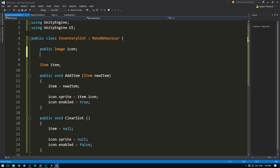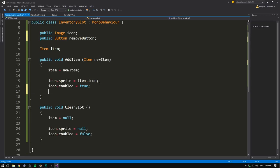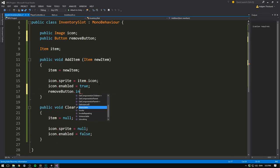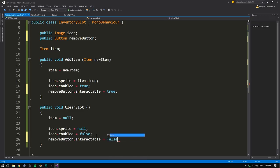To get our remove buttons to show inside of our inventory slot, we'll add another reference. This one is going to be to the button. We'll call it remove button. And when we add an item, we want to set remove button.interactable to true. And when we then clear it, we want to set remove button.interactable back to false.